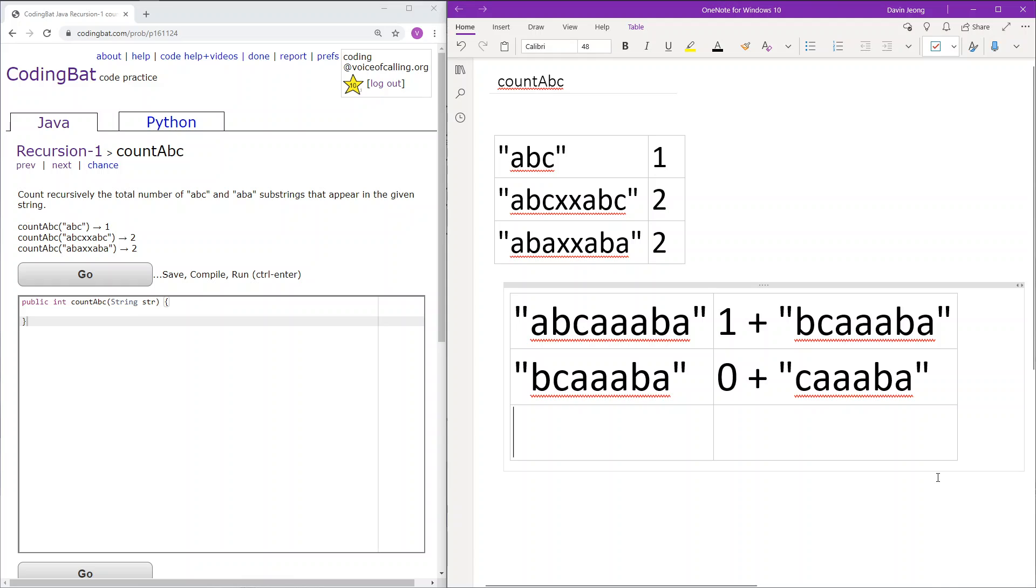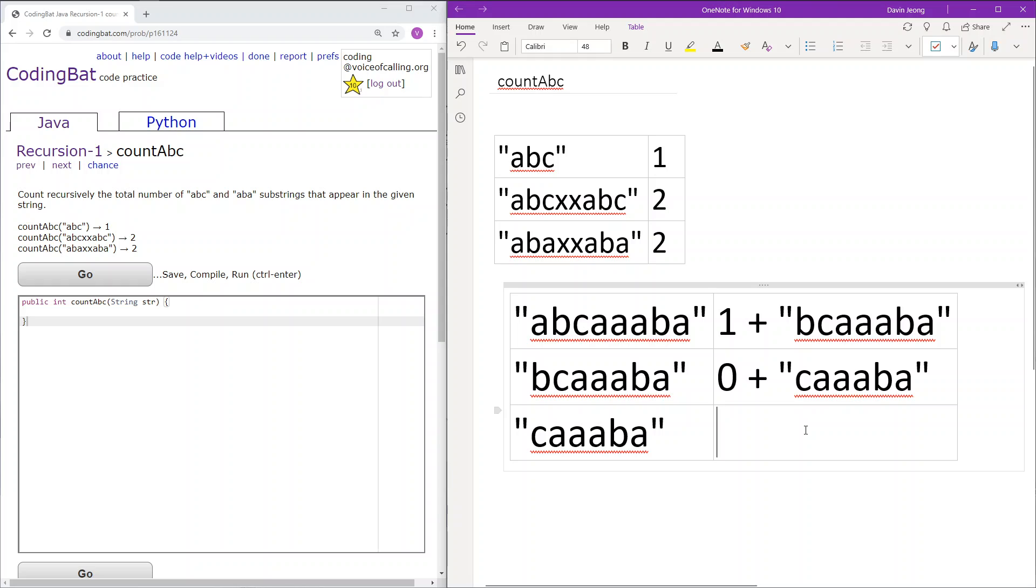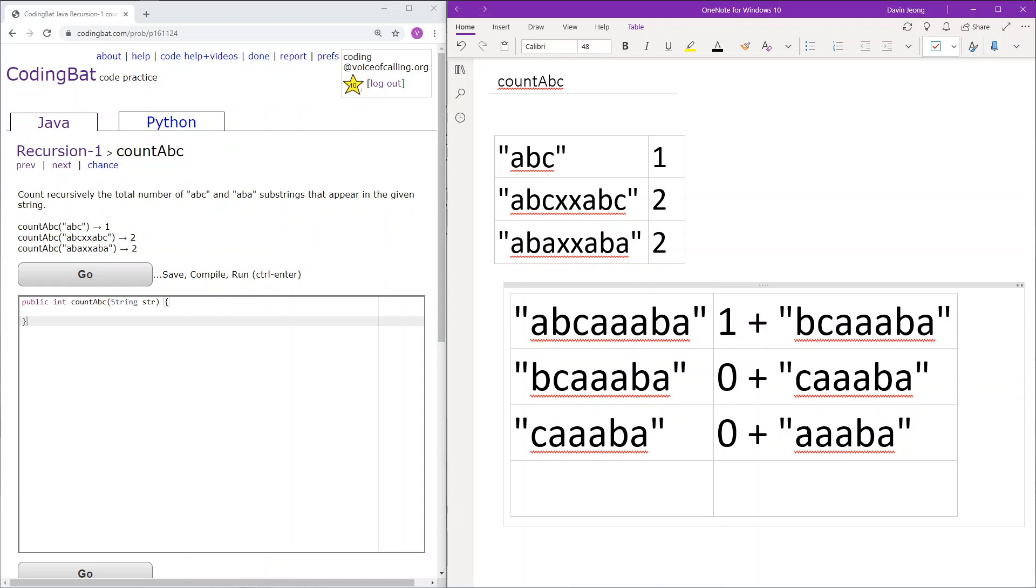Next there is caaba. Again CAA is not ABC or ABA so we will add zero and continue. The next steps are similar to the previous steps so I'll just write them down like how they would progress.